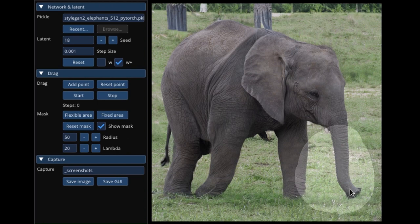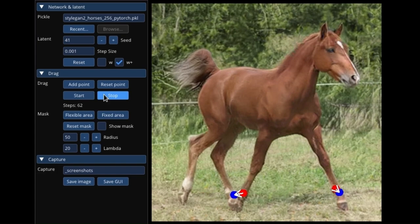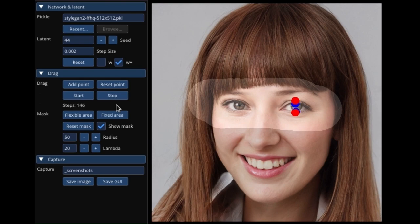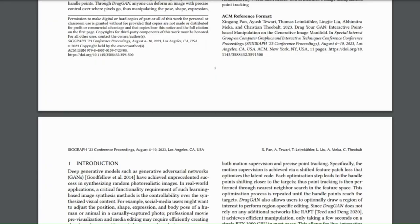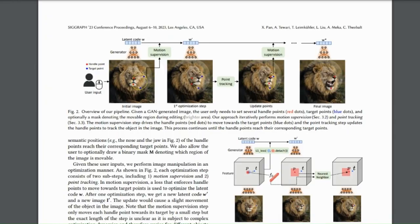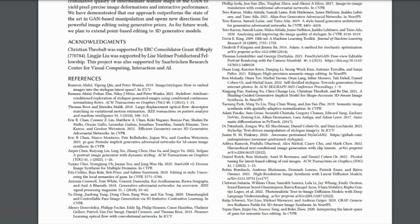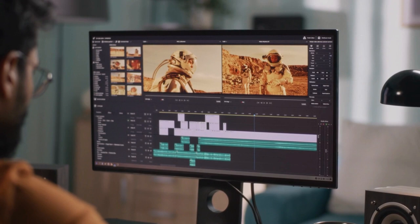DragGAN offers a wide range of opportunities and its developers are already looking ahead, aiming to extend this point-based editing technology to 3D generative models. The study's results were published in the SIGGRAPH 2023 conference proceedings in a paper titled 'Drag Your GAN: Interactive Point-Based Manipulation on the Generative Image Manifold.' The researchers hope to encourage more individuals to investigate the potential uses for image editing through DragGAN, develop fresh concepts, and increase everyone's access to and enjoyment of image editing.